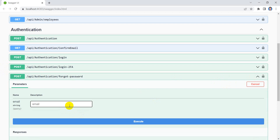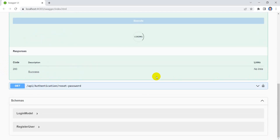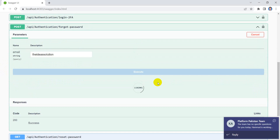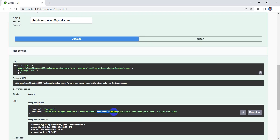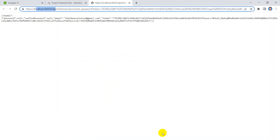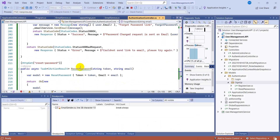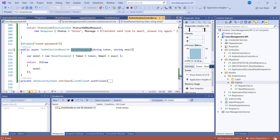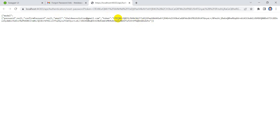Let's run the app. We have the 'Forgot Password' option — let's try it out with a test email. We see the success message: 'Password change request sent.' Opening Gmail, we have the link received. Clicking the link, we see the URL: localhost/api/authentication/reset-password — it triggers the ResetPassword action and displays the result with the token and email.